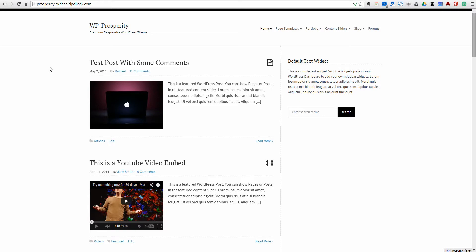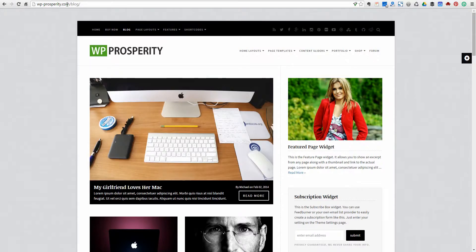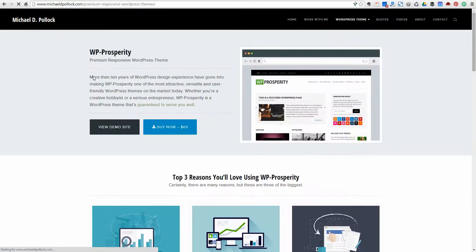So those are some of the basic settings on WP Prosperity. I haven't even really scratched the surface of all the settings that are available, but I'll do that in another video since this video is already running over ten minutes. If you have any questions, visit michaeldpollack.com or wp-prosperity.com, take a look at the demo site, and get in touch with me. Just click the Buy Now button, which should take you to my site, and click the contact link. Thanks for your time — give me a shout if you have any questions. Talk to you soon.